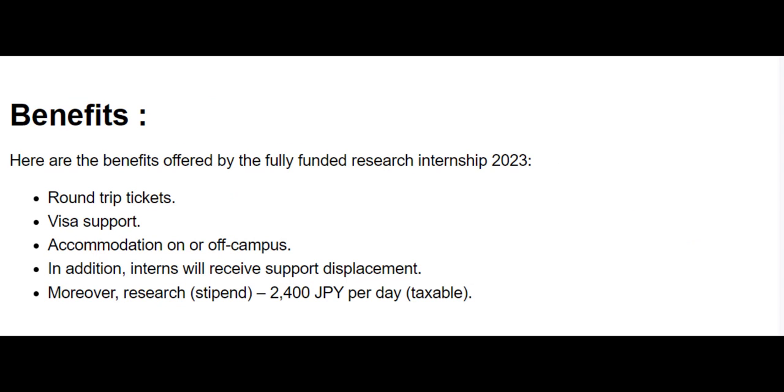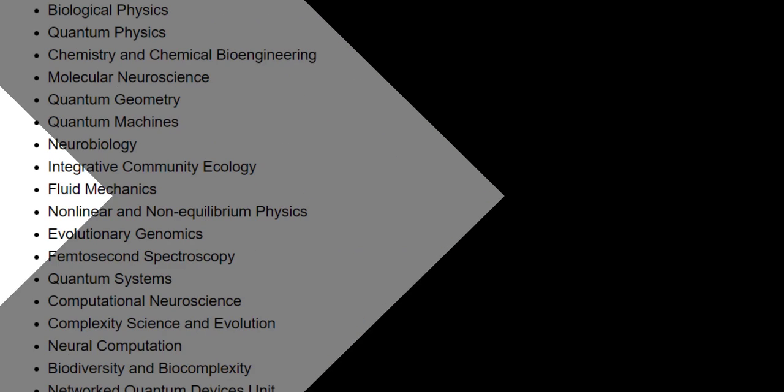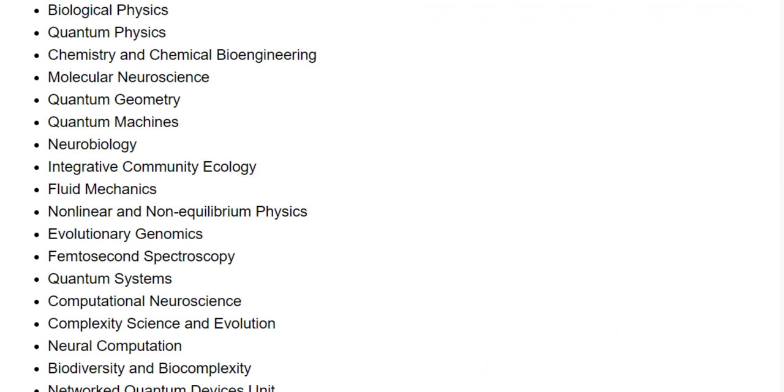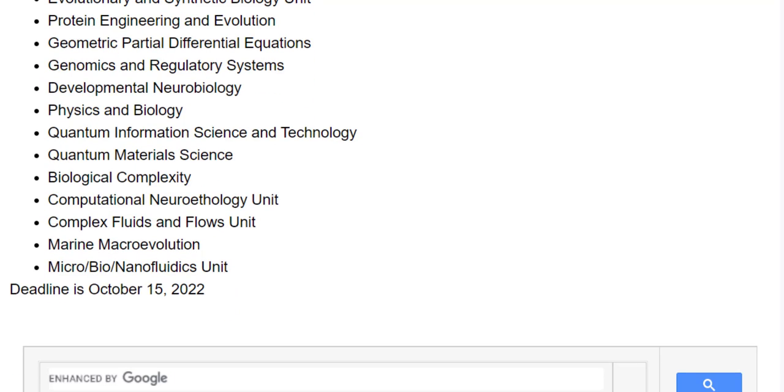This fully funded research internship provides the participant with the benefit of round trip tickets, visa support, accommodation on or off campus. In addition, interns will receive support for placement and stipend as well. These are the available research fields for this internship. You can go through them.